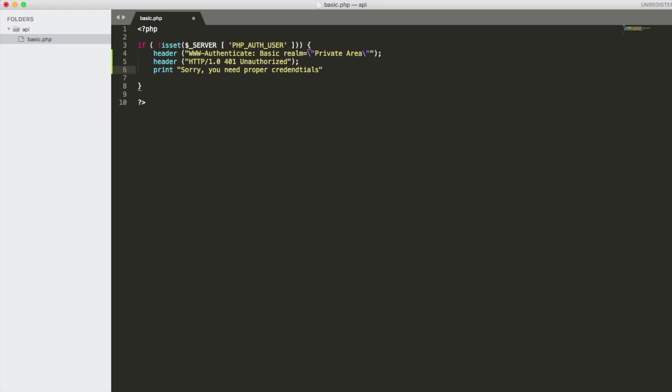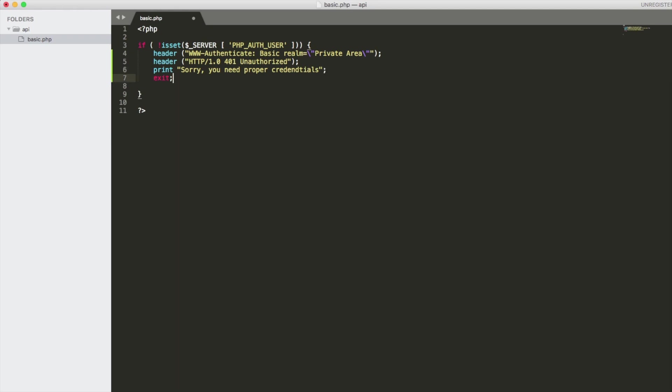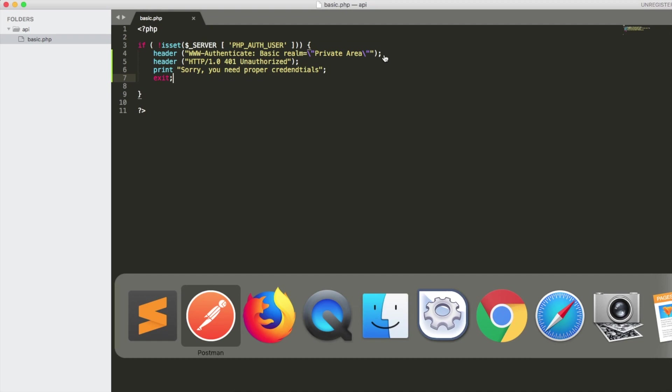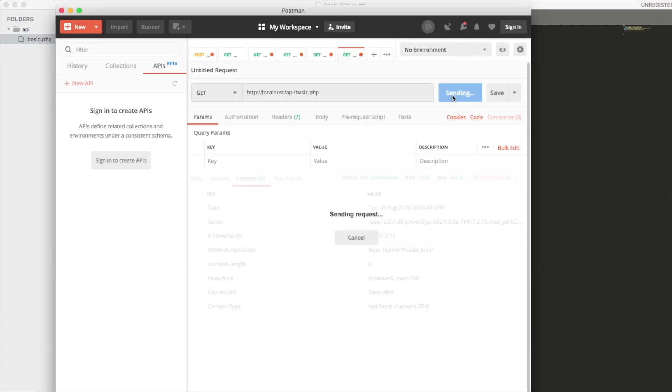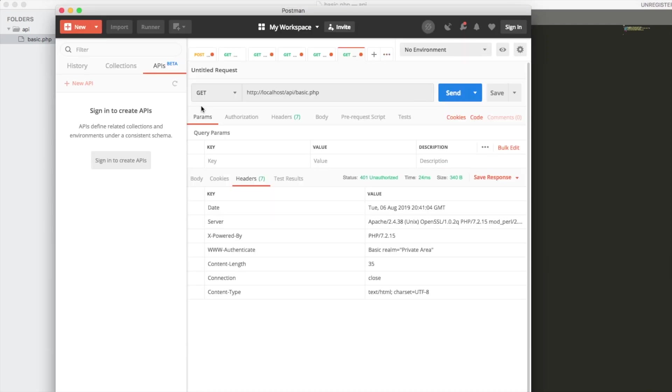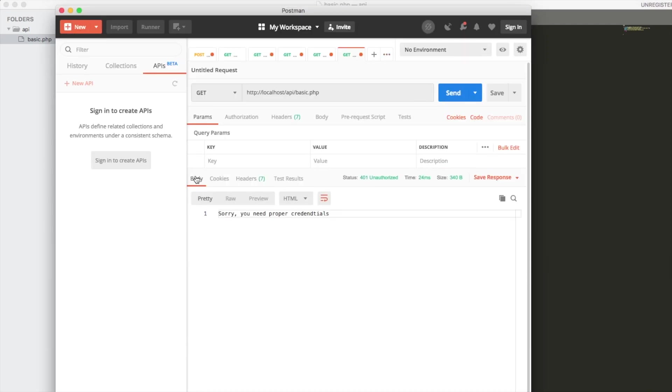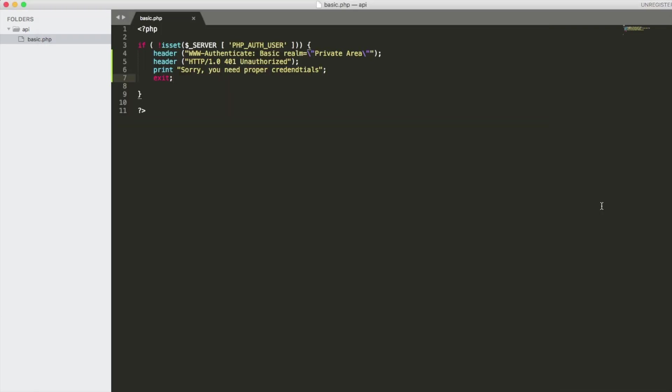Alright let's test this. Oh wait I forgot an exit because we want to exit out if they don't have this. We send the request again. We should get back. There you go. Sorry you need proper credentials. Alright so that works.